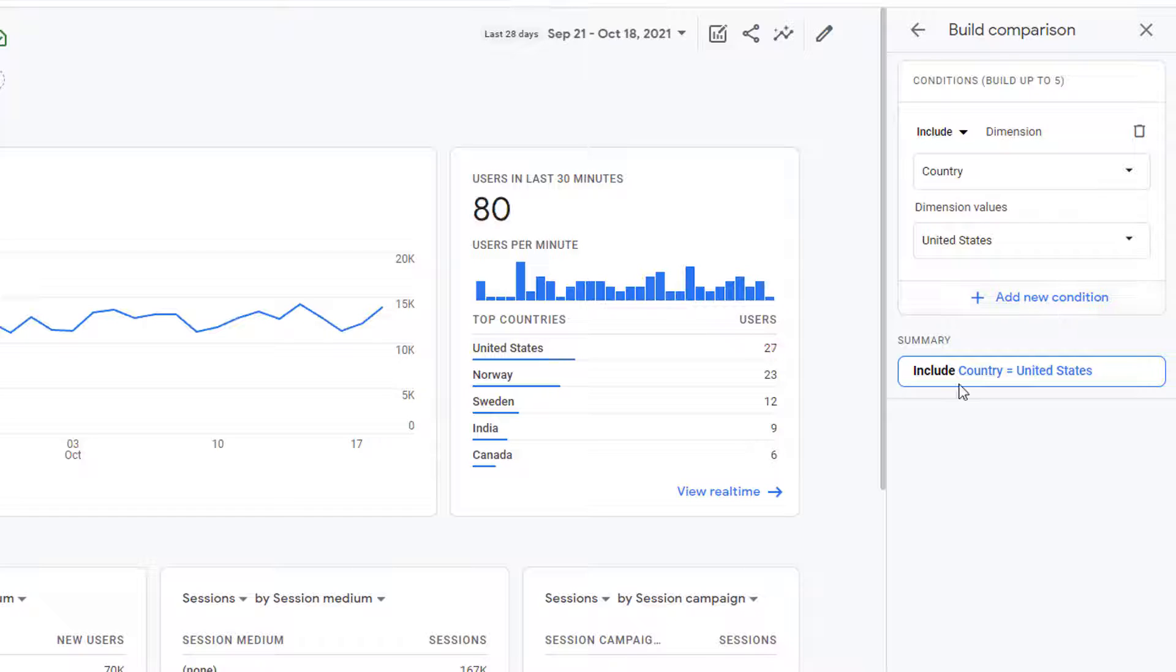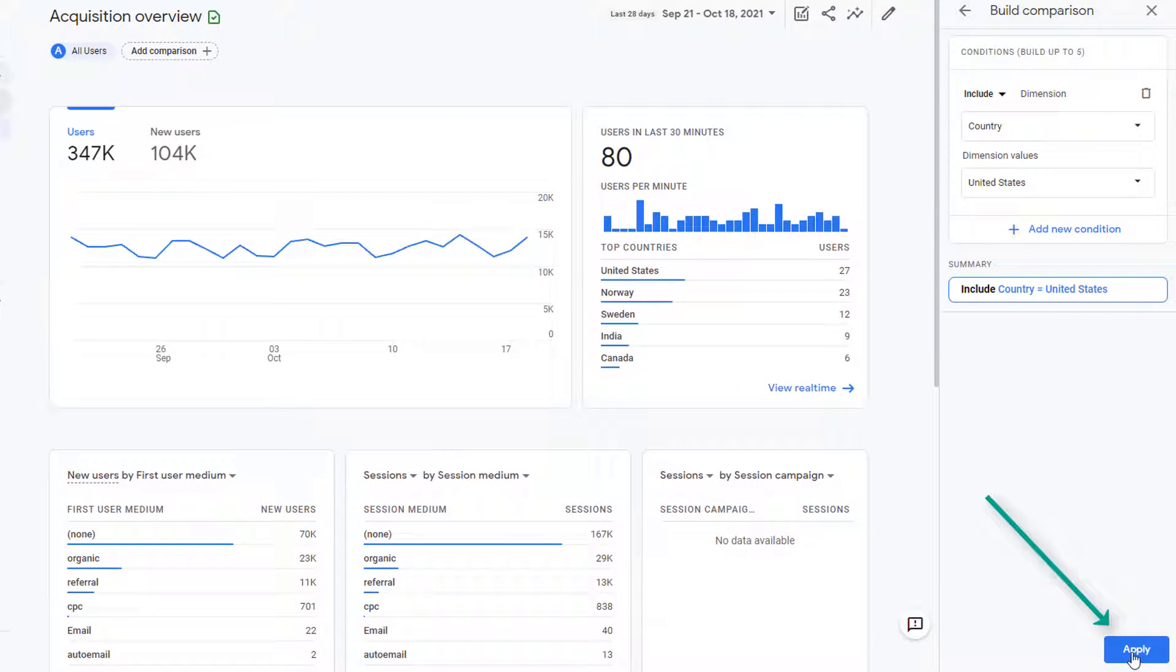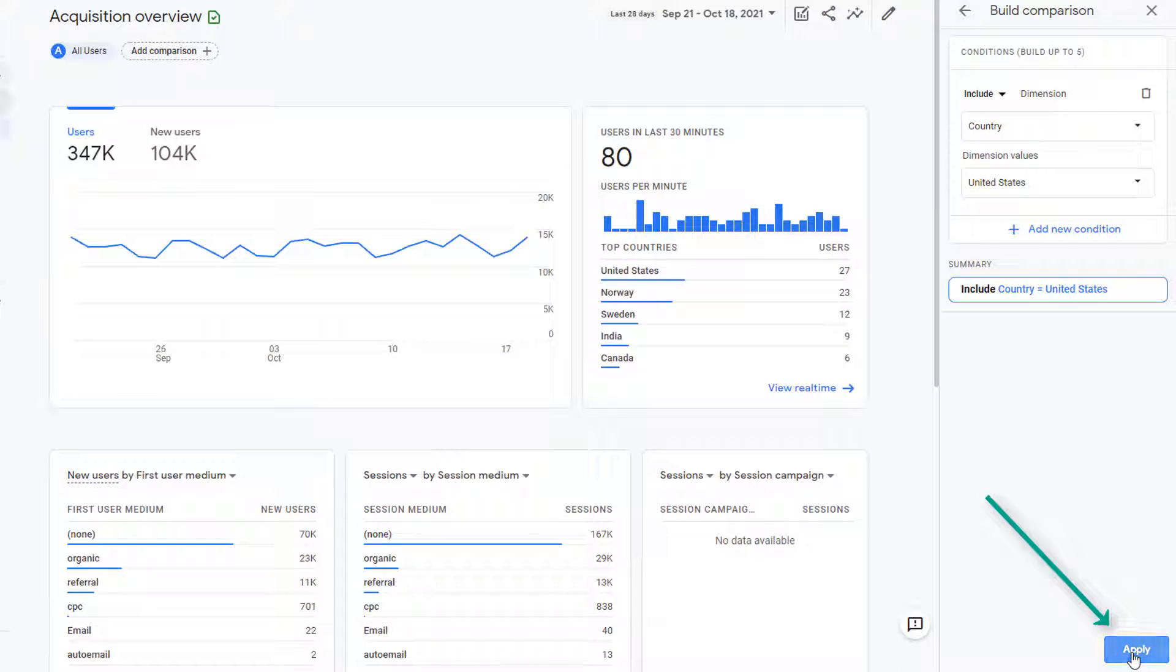But for our case, we're just going to focus on one condition, which is country is equal to United States. Once your comparison is done, go ahead and click on apply.